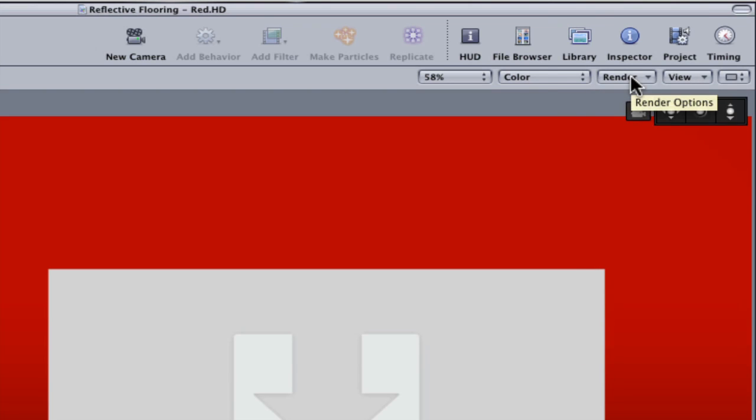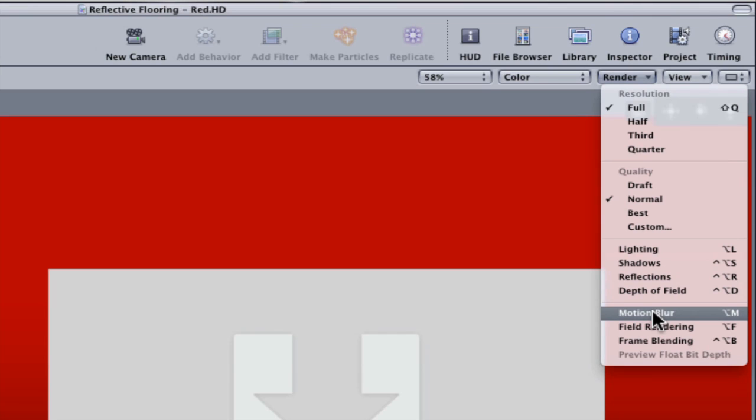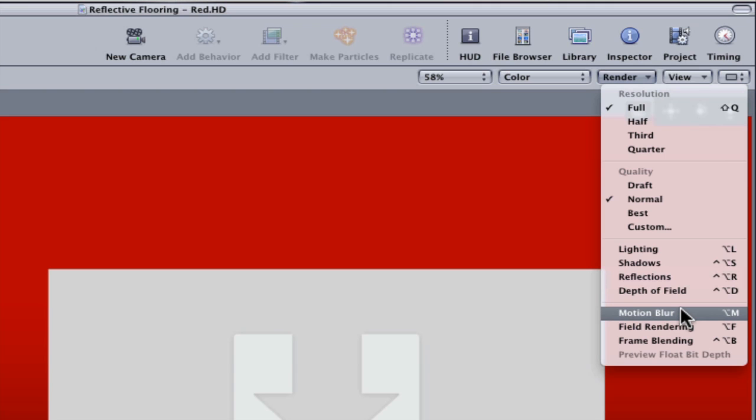Other things to look into: make sure that motion blur is off. Things like reflections, depth of field, and motion blur will increase your render times.